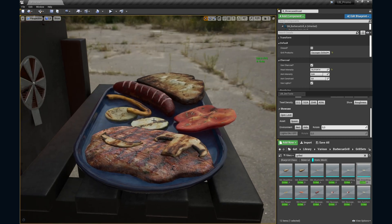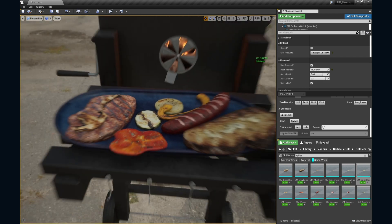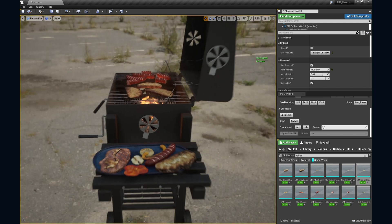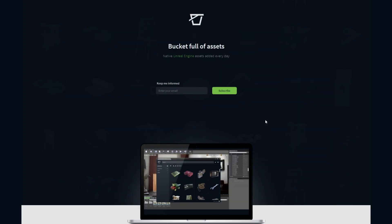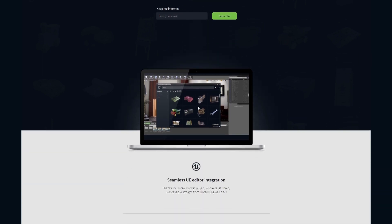You can now make awesome multiplayer games with grilled food. All right, guys, I hope you enjoyed this little Unreal Bucket asset demonstration. There's much more to come and if you're interested, you can subscribe to our website. Thanks for watching and see you next time.